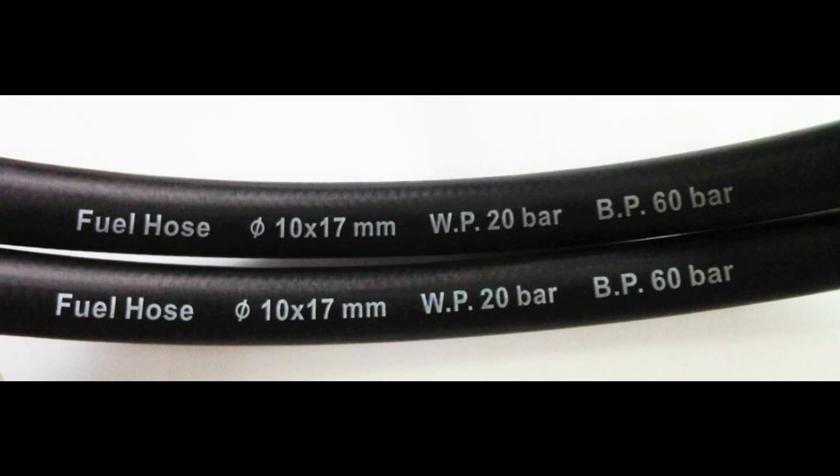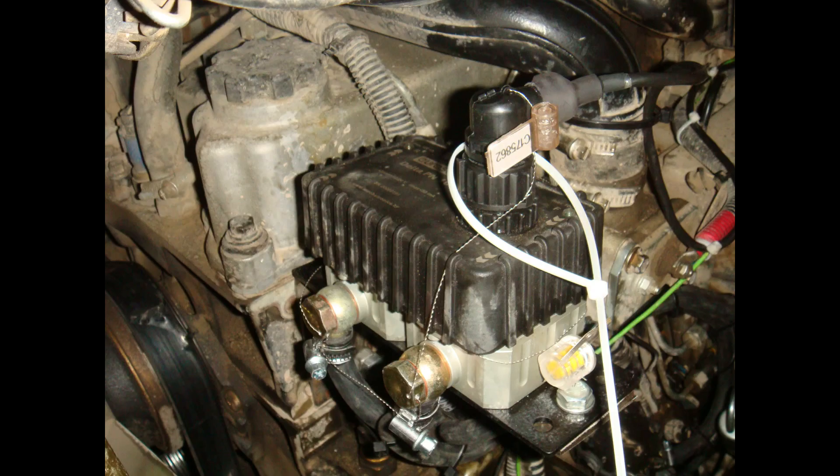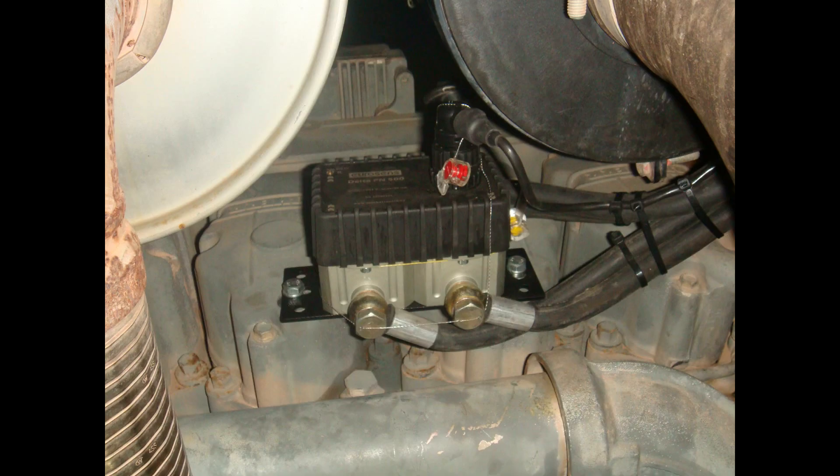At first we have to find a place for the fuel flow meter installation. It is not recommended to install a flow sensor on vehicle components that are subject to strong vibration and heat. Preferable flow meter position is horizontal. Identify fuel supply and fuel return lines. During installation keep fuel lines clean.